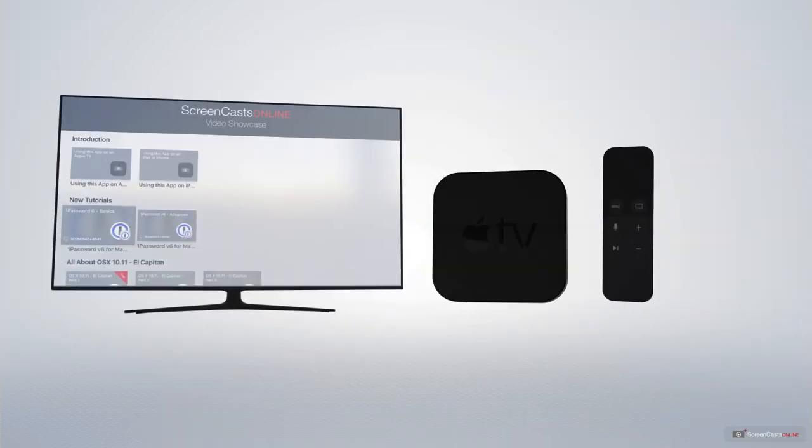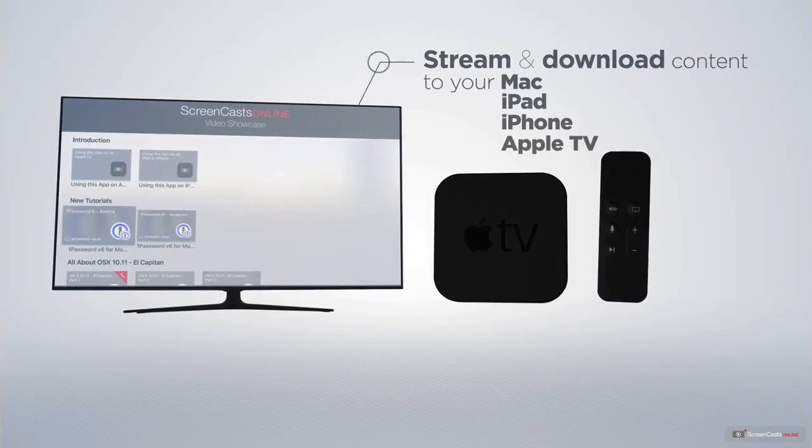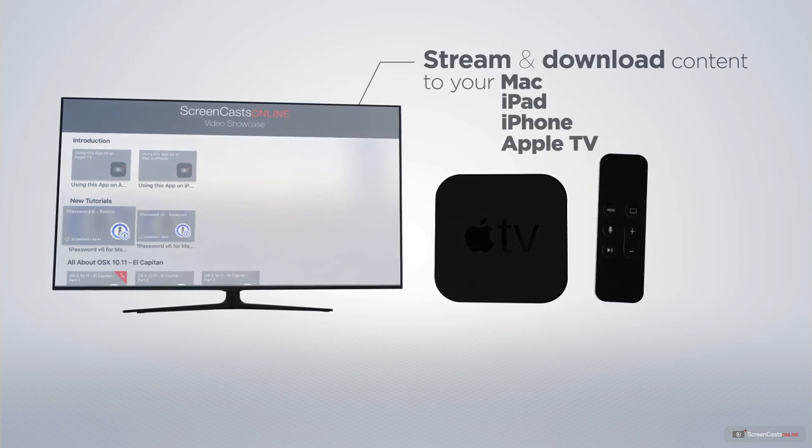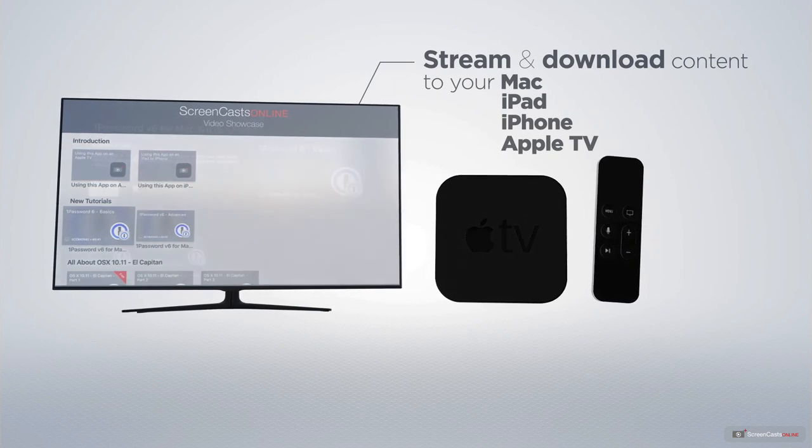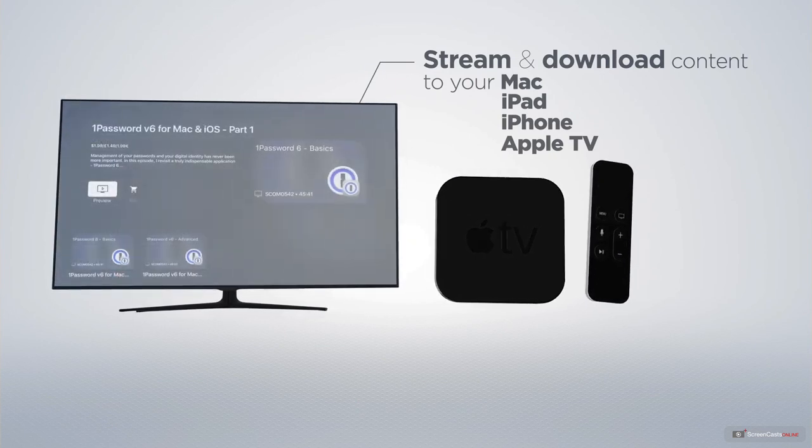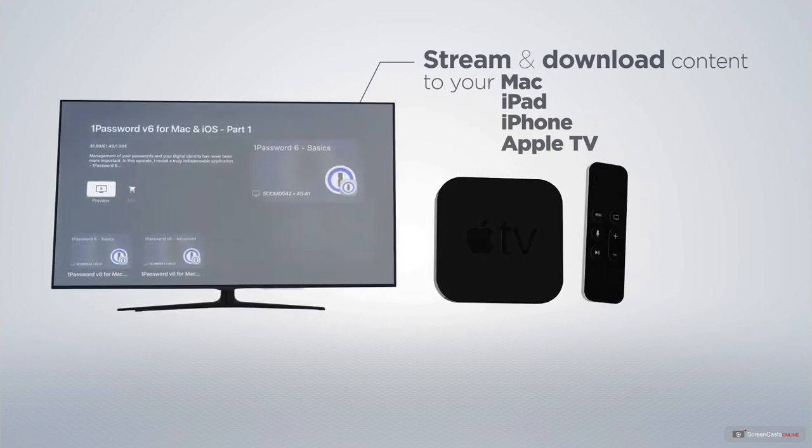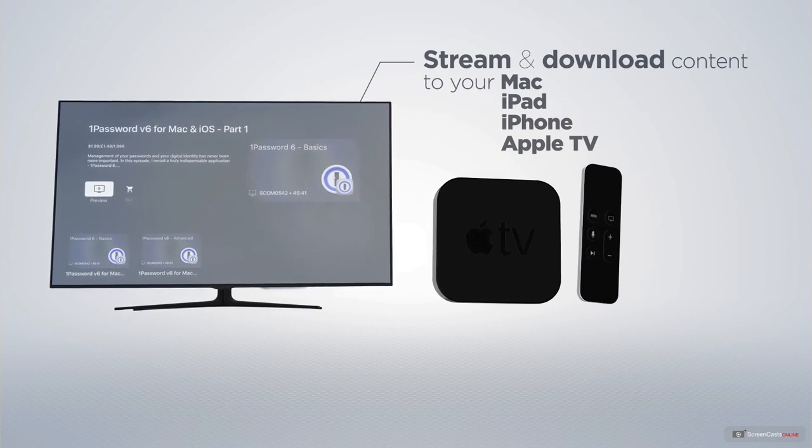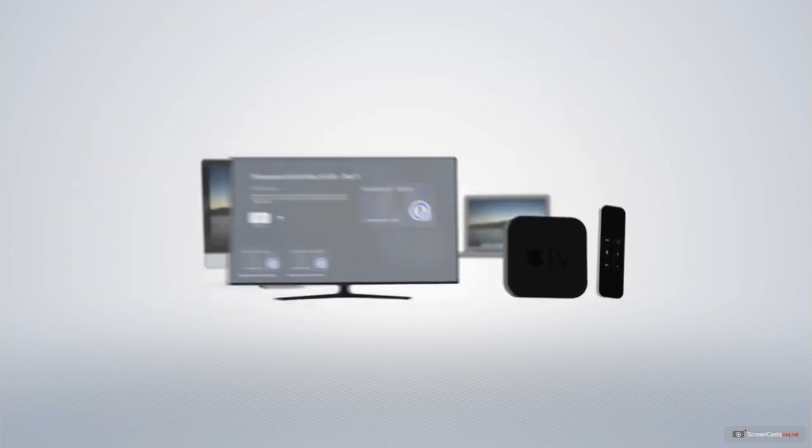You can stream and download all of our videos on your Mac, iPad and iPhone, and even your Apple TV using the members-only ScreenCastsOnline Apple TV app.